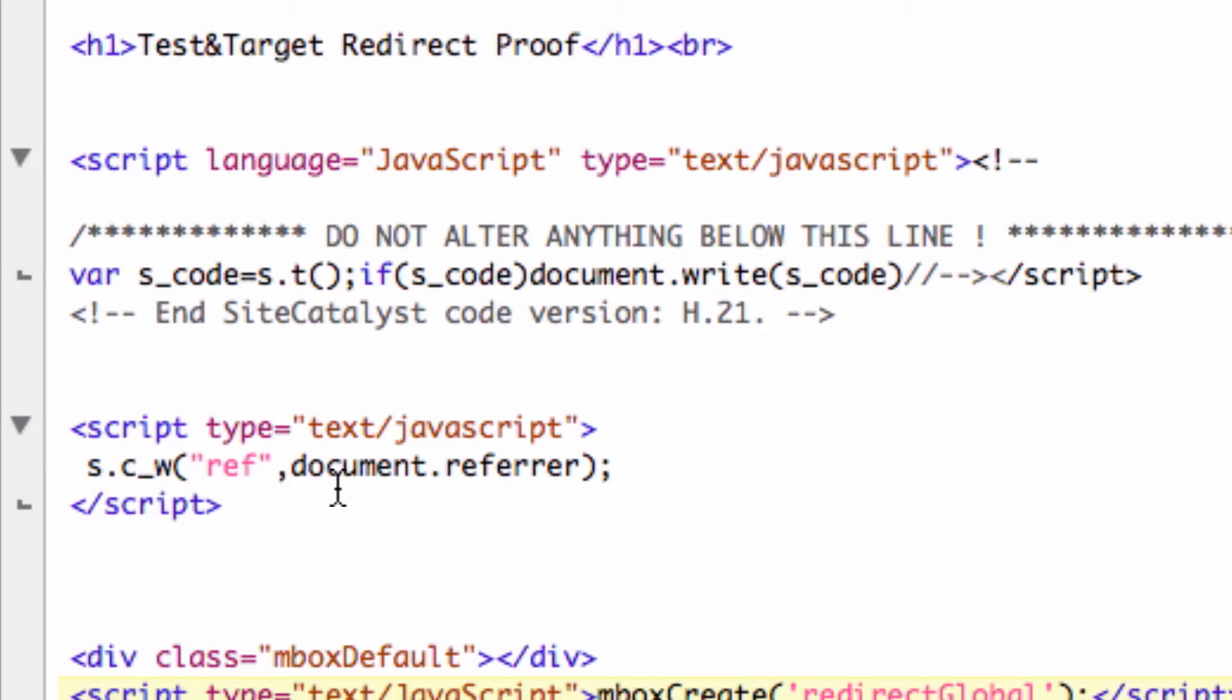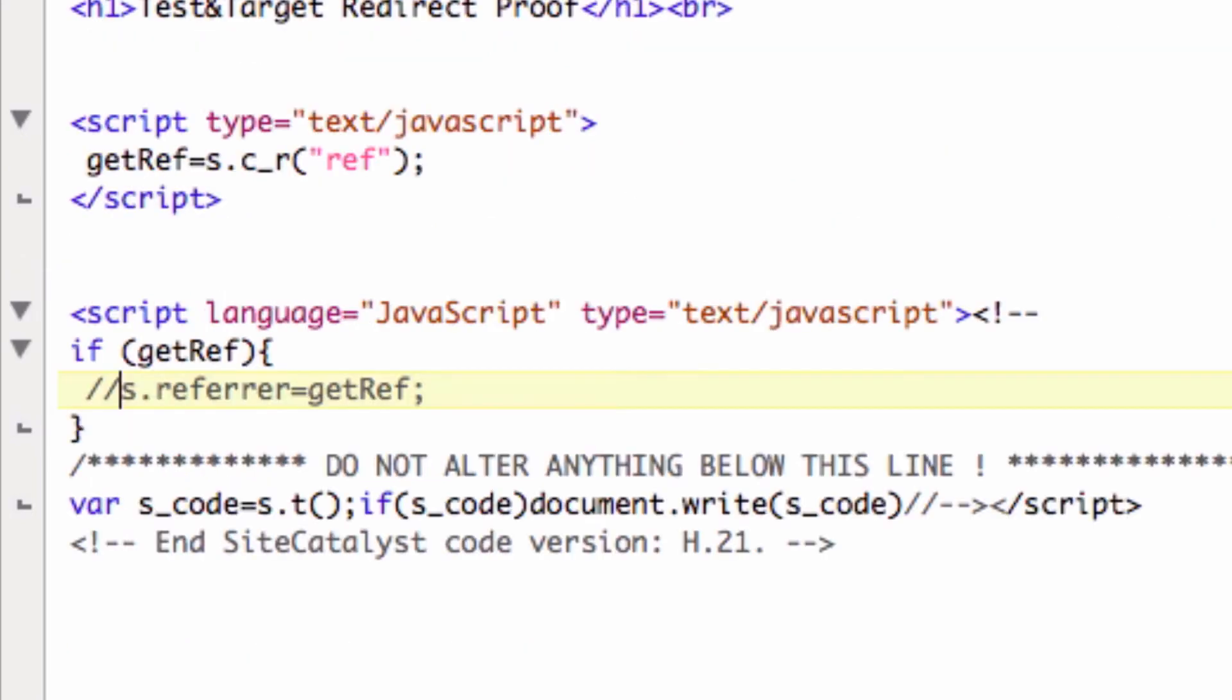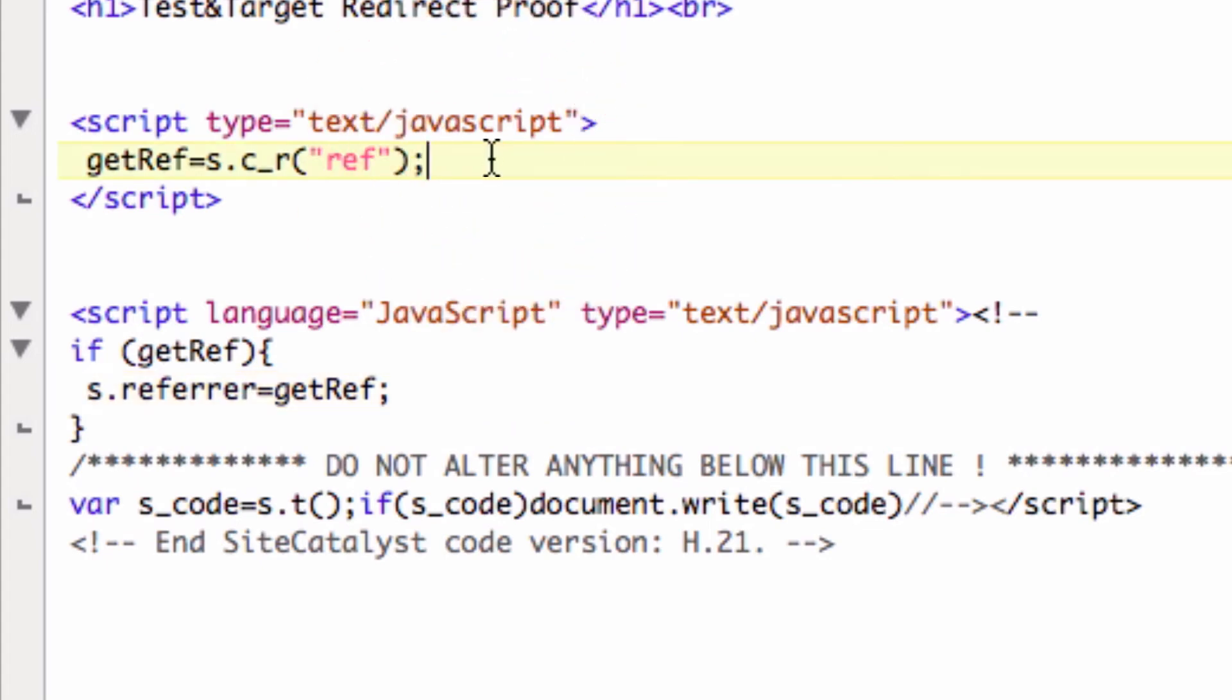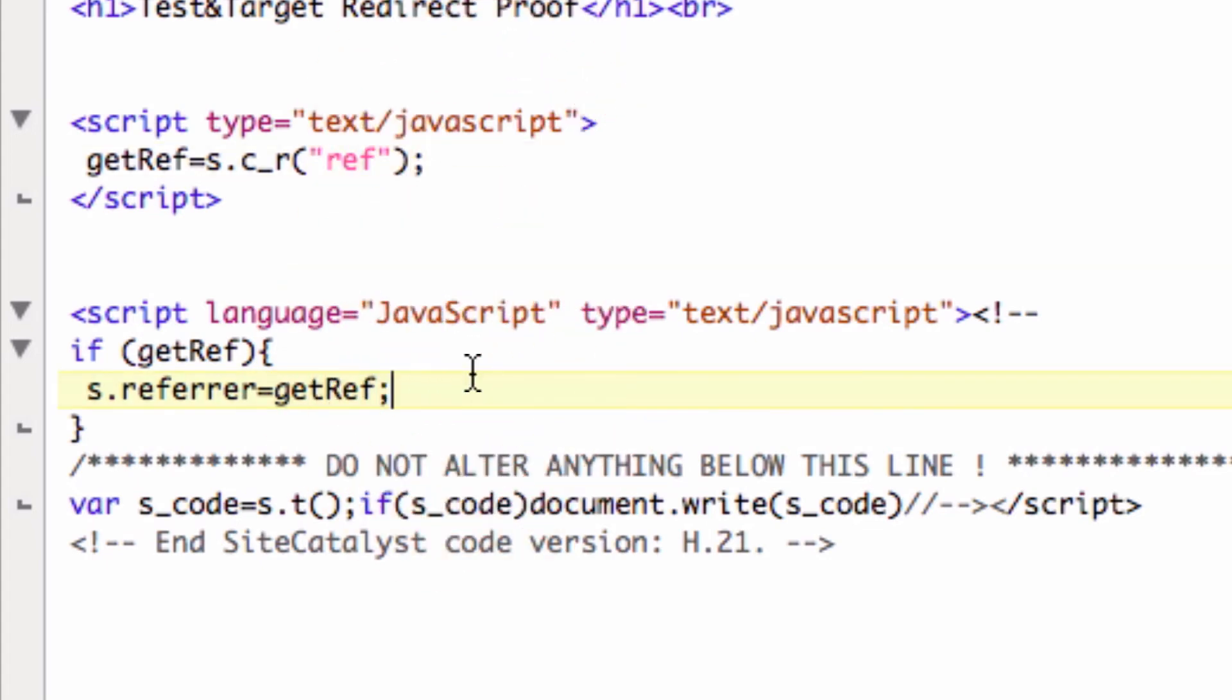If we then go ahead and take a look at our landing page, this is where I want to redirect to. I've added a simple function here. I'm going to go ahead and comment this line out. We get the cookie value of ref and then we set the SiteCatalyst variable s.referrer to the value of that cookie.